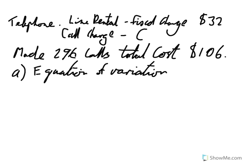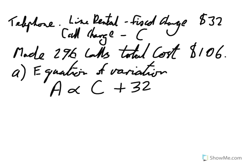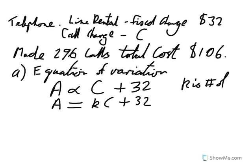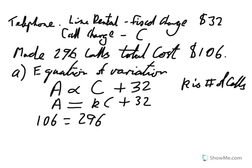So if our bill, let's call that A for example, is proportional to the call charge plus our fixed $32. So our bill is equal to K times call charge plus $32. And putting in the information that we know. Now that K, of course, these are the number of calls that we make. So K is calls. K is the number of calls. So we get that $106 is equal to 296 times our call charge plus $32, our fixed charge.